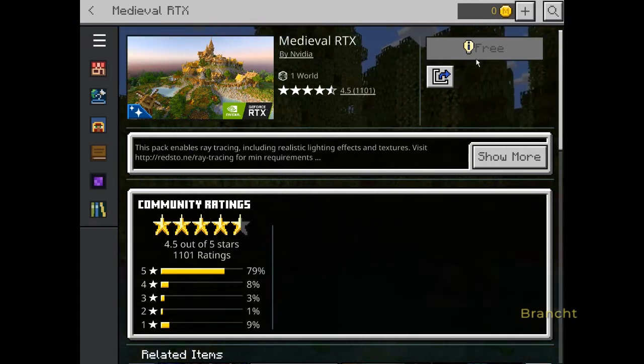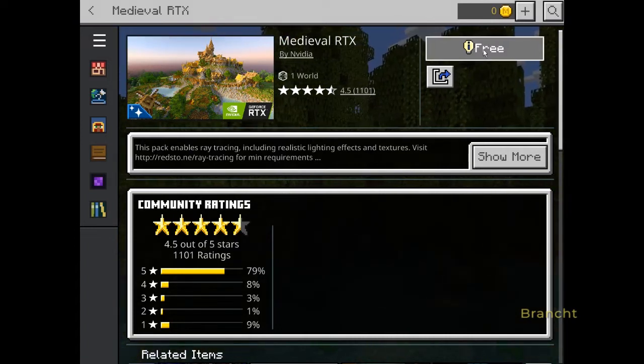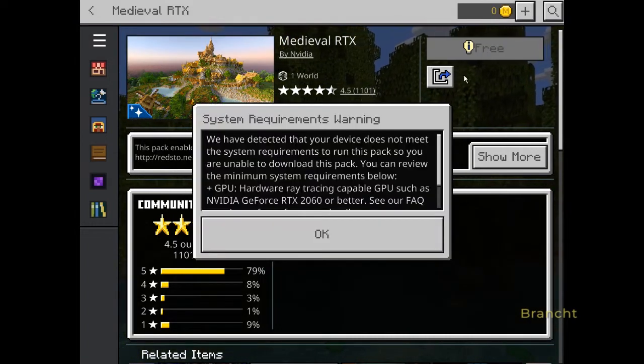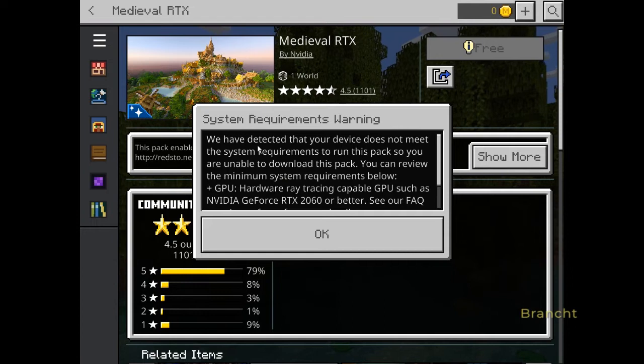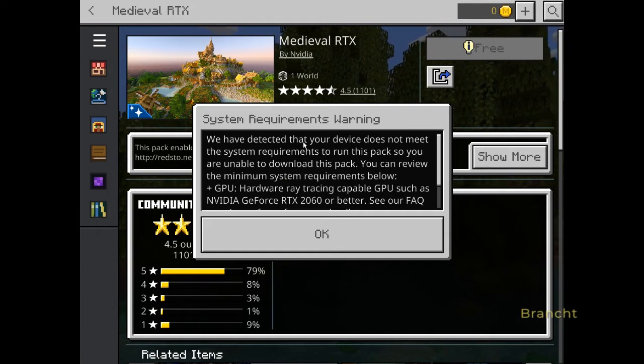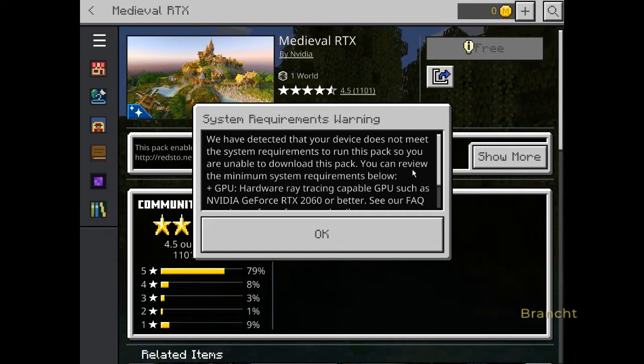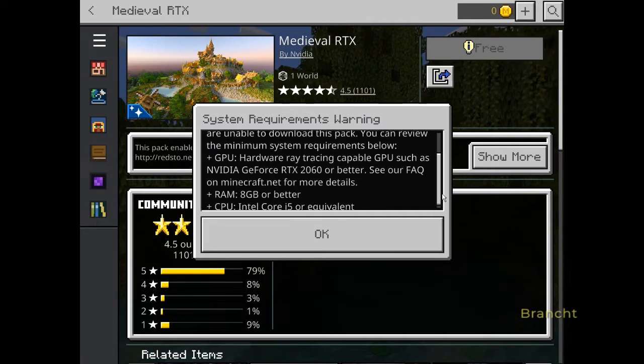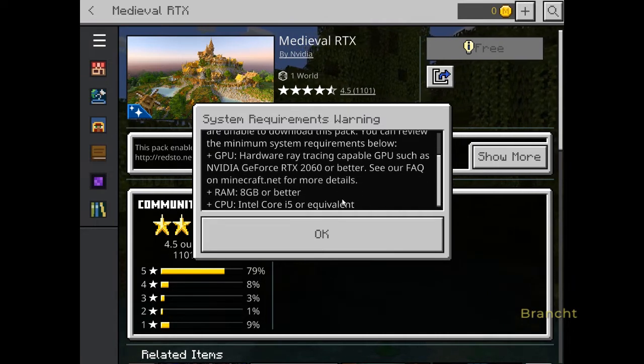Click on the button that says Free. There's an info icon — click on that and it tells you that your system did not meet the requirement. It tells you what the system requirements are for RTX.